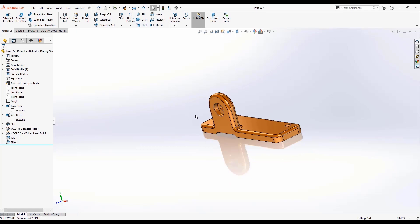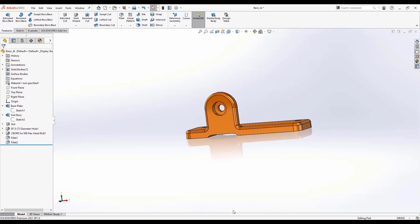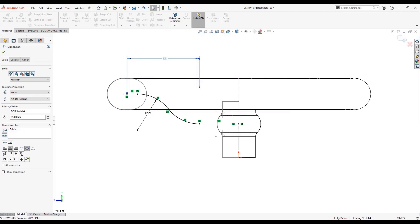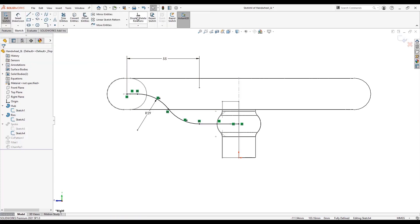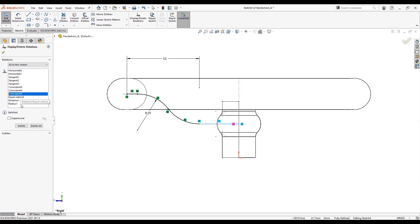We then cover how to make design edits and changes, and once we've learned part modeling we then learn how to create and edit assemblies. And lastly, we also learn how to create drawings of our parts and assemblies.